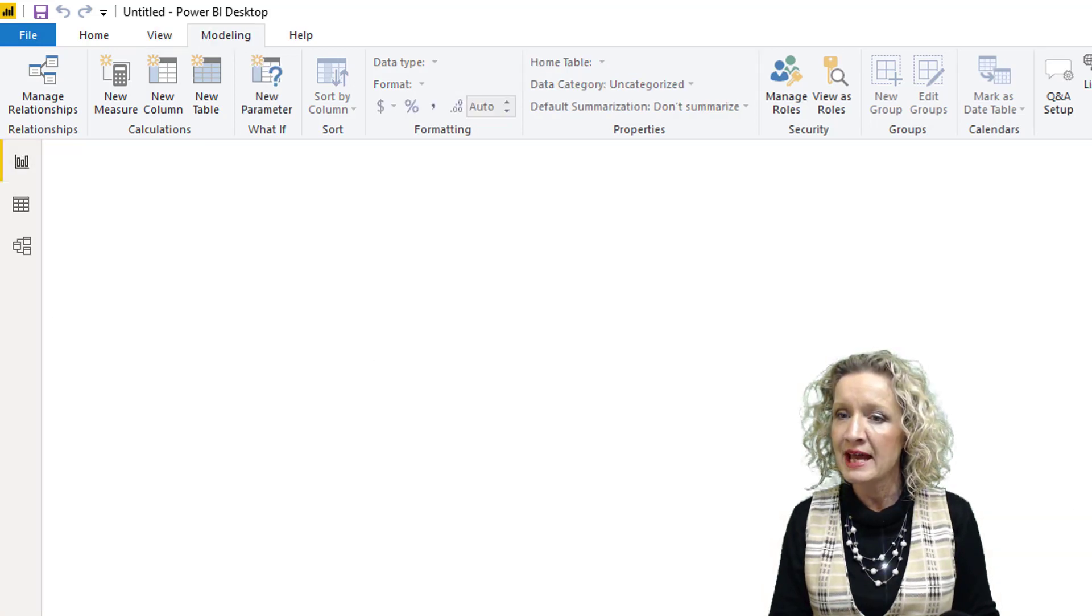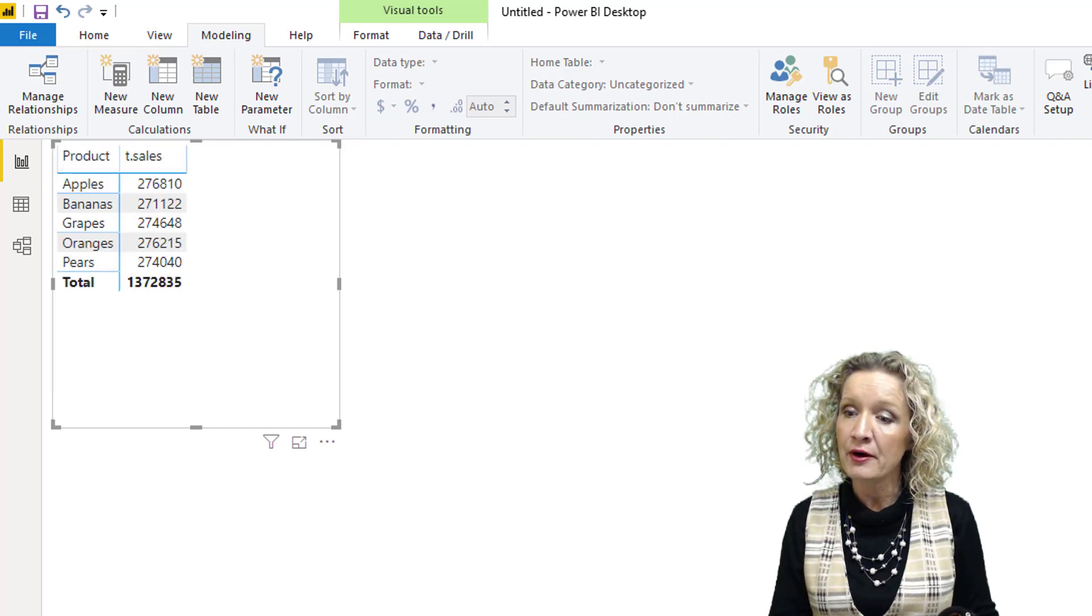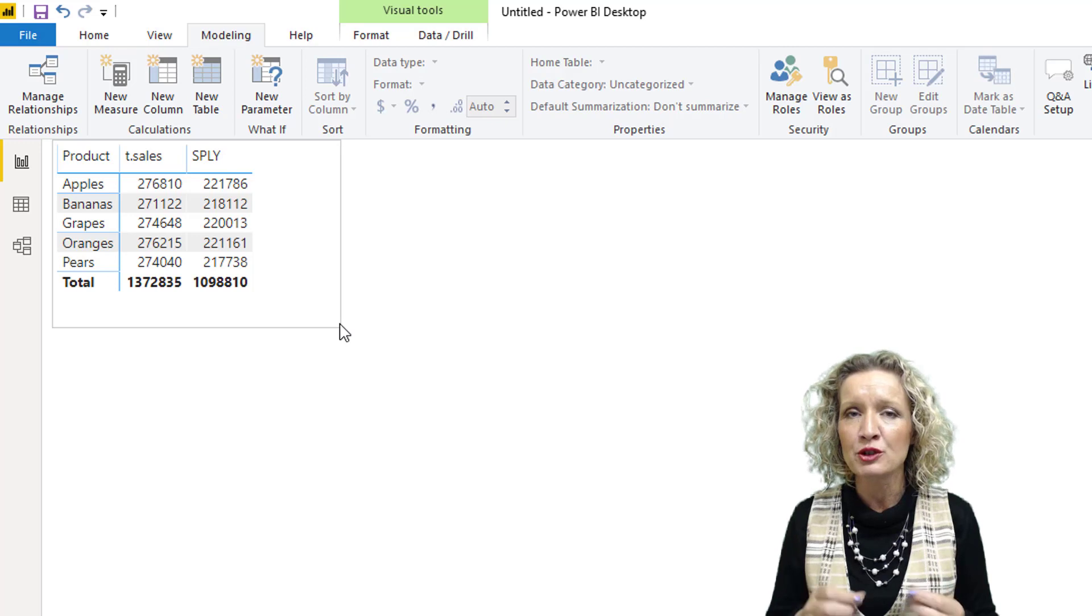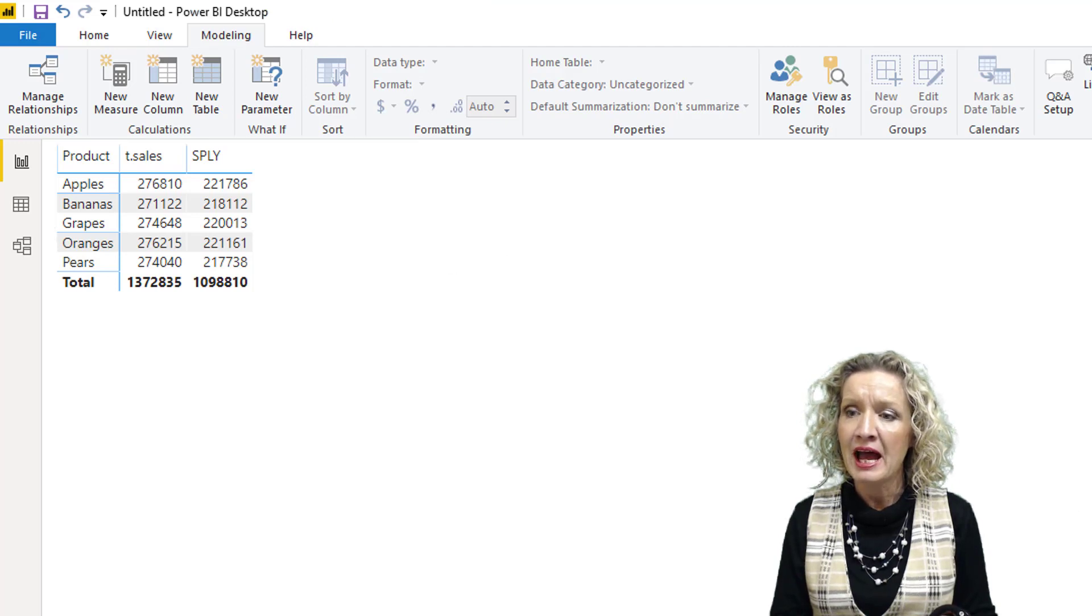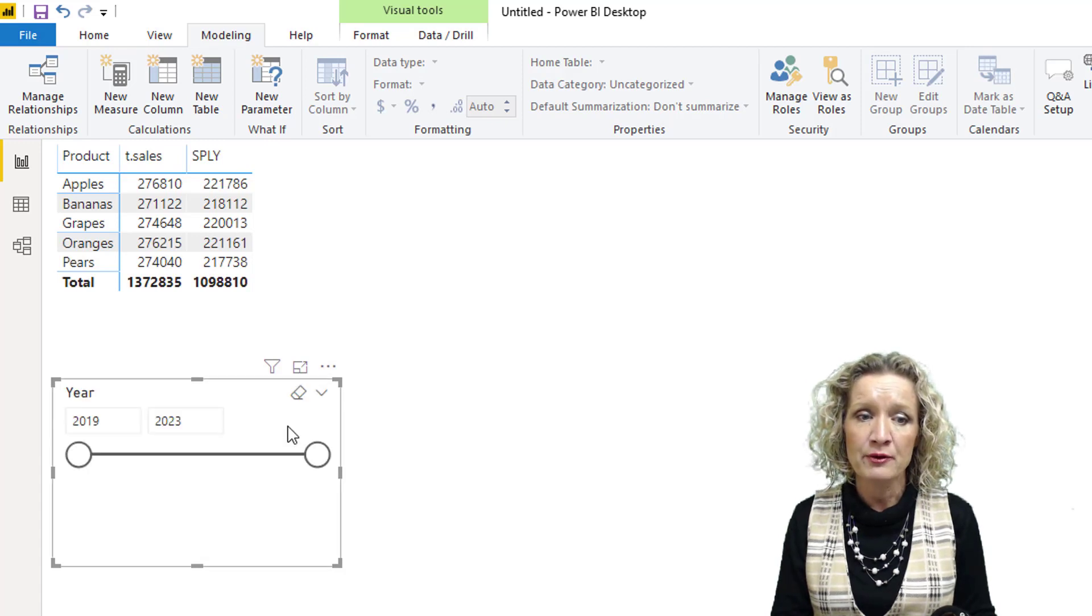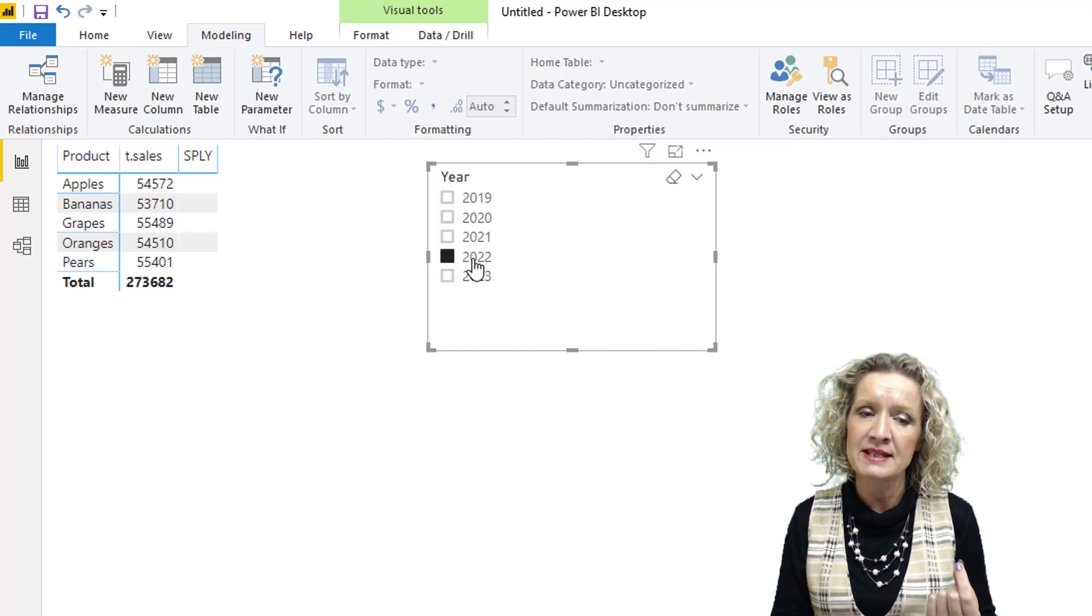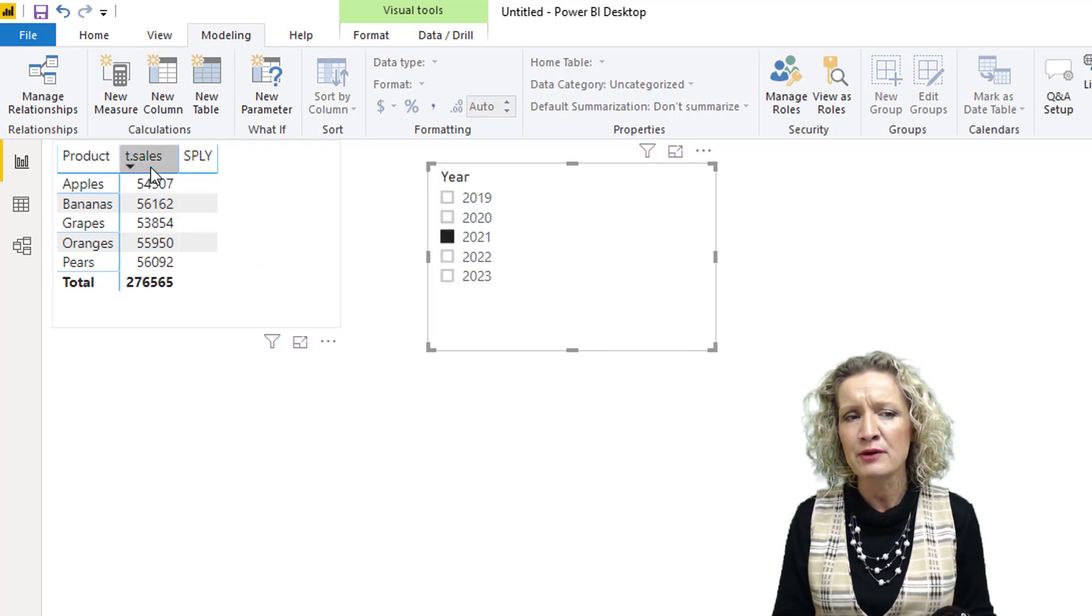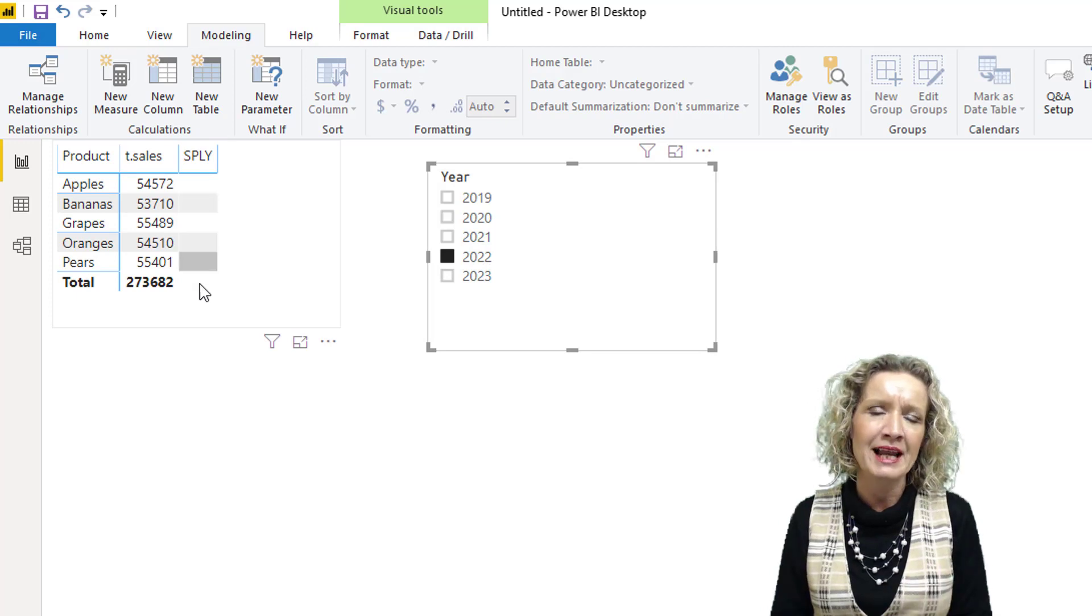Let's go into a quick visualization. We'll set up a matrix and put in our product, total sales, and same period last year. On their own, these values don't mean much because we have multiple years grouped together. So I'm going to add a filter for the year. If we click into 2022, we have no sales for same period last year. But if we click into 2021, we do have sales. So in 2022, we should also have sales for same period last year.